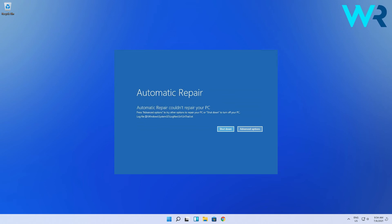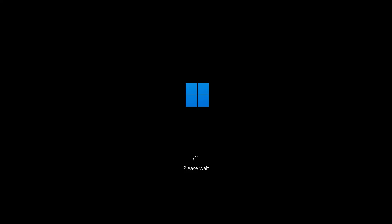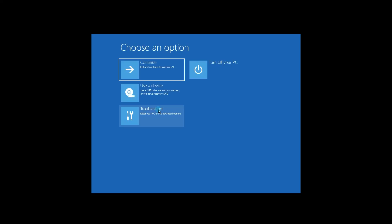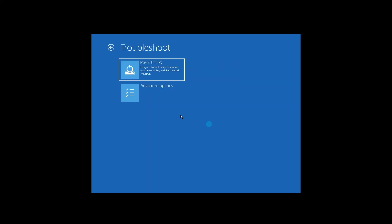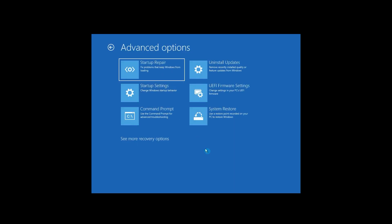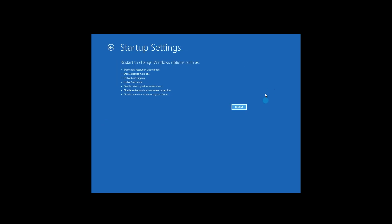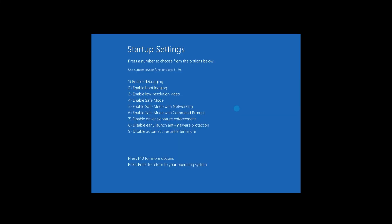Once the Automatic Repair screen shows up, you will have to just click on the Advanced Options. Once you're redirected to the Options screen, select Troubleshoot, then click on Advanced Options, and then select Startup Settings and click on the Restart button. Now make sure to press the F4 key to get in the Safe Mode.